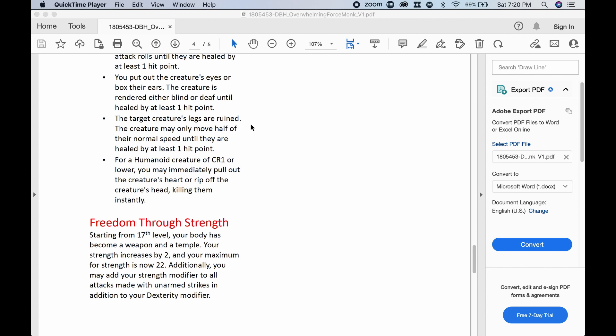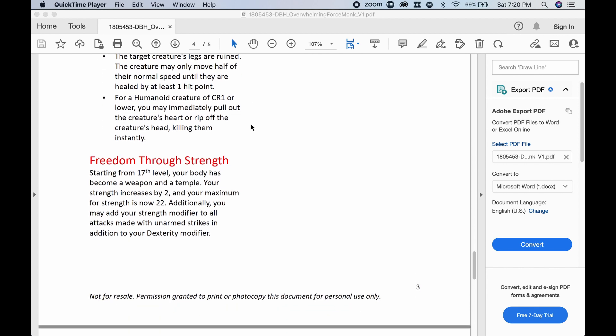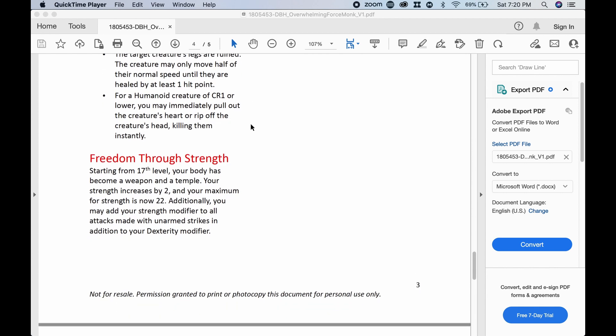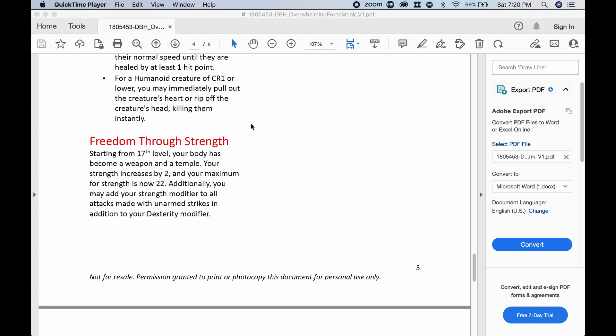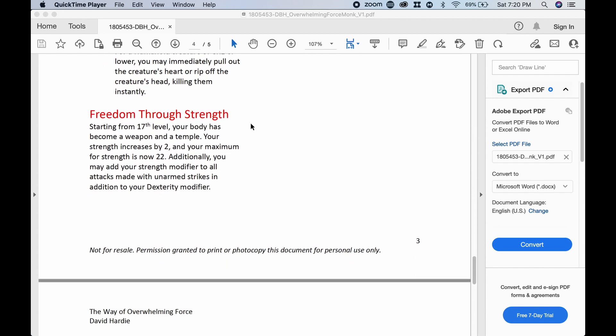Oh my goodness. I just love that so much. Poor goblins, poor kobolds. You gotta deal with it, right? All right. Freedom through strength. Starting at 17th level, your body has become a weapon and a temple. Your strength increases by two, and your maximum for strength is now 22. Additionally, you may add your strength modifier to all attacks made with unarmed strikes in addition to your dexterity modifier.